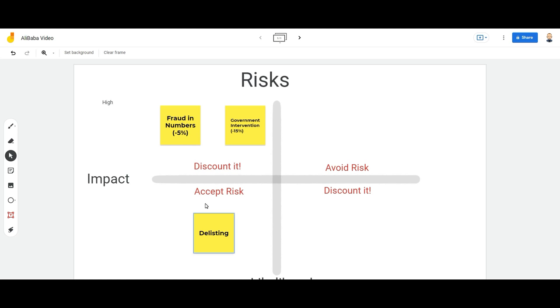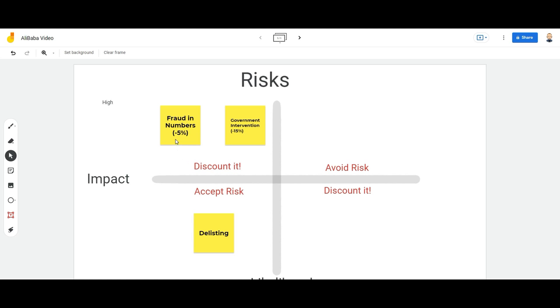Another risk which I see more of a high impact but also low likelihood is that there's just plain fraud in the numbers, that Alibaba has been cooking the books. For this risk, when it's a high impact and low likelihood, I need to discount it into the price. So what it means is I ask myself a higher margin of safety, in this case 5%.